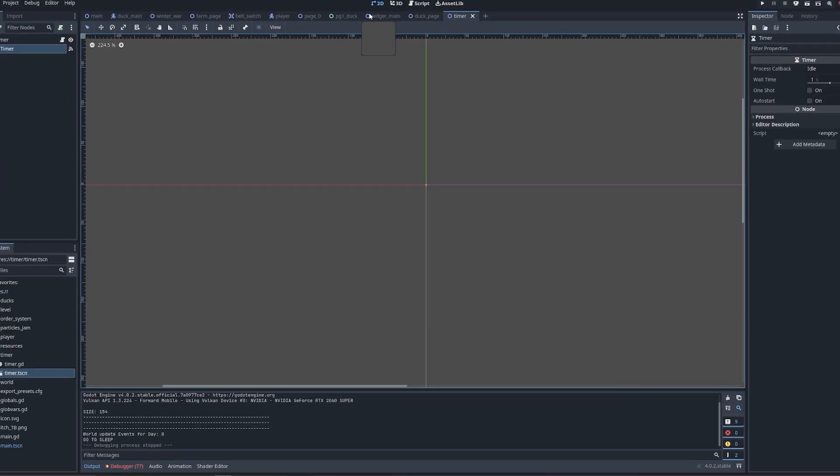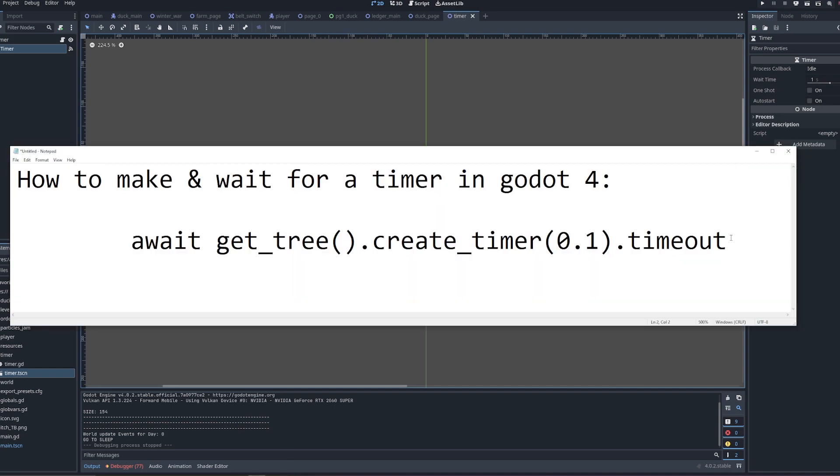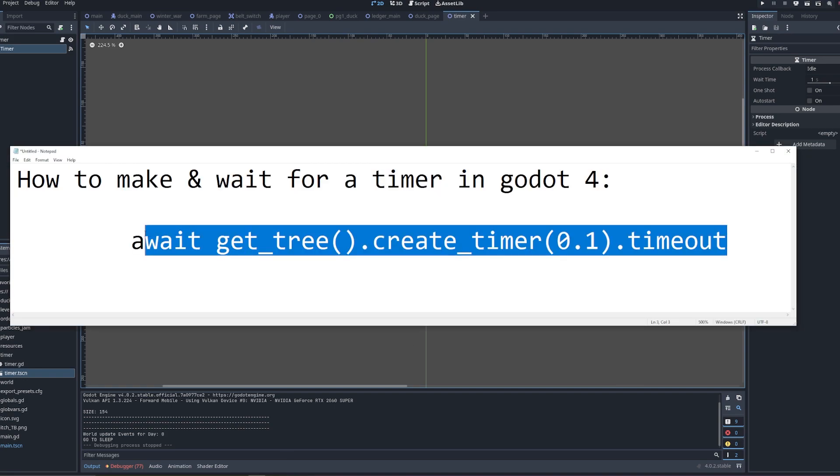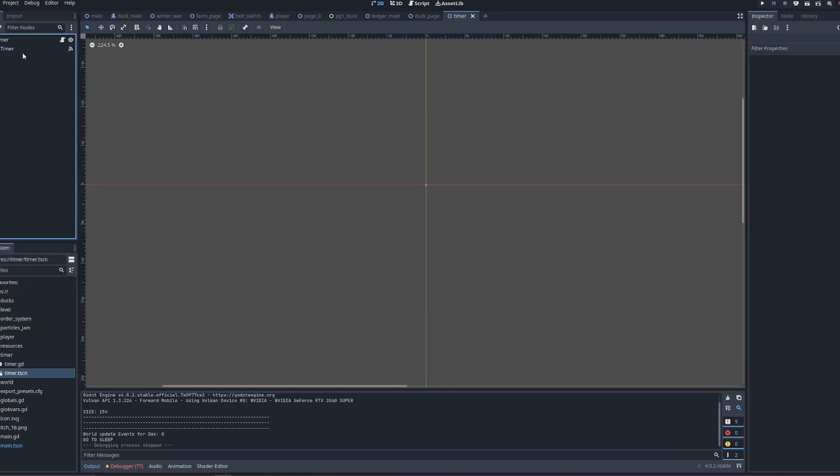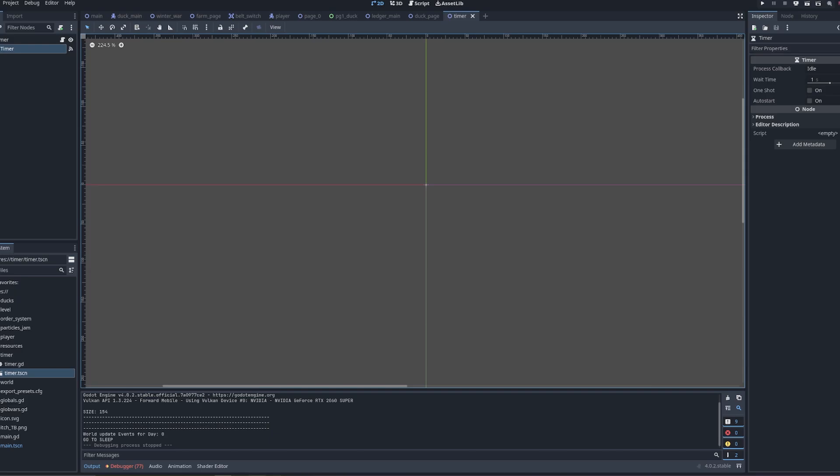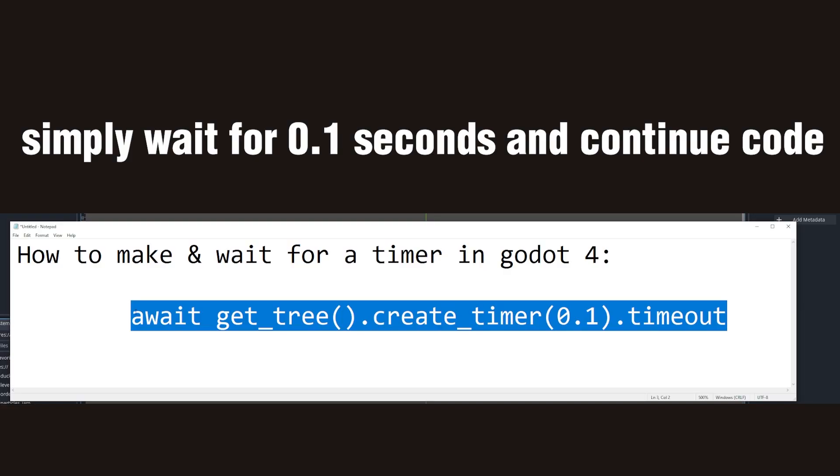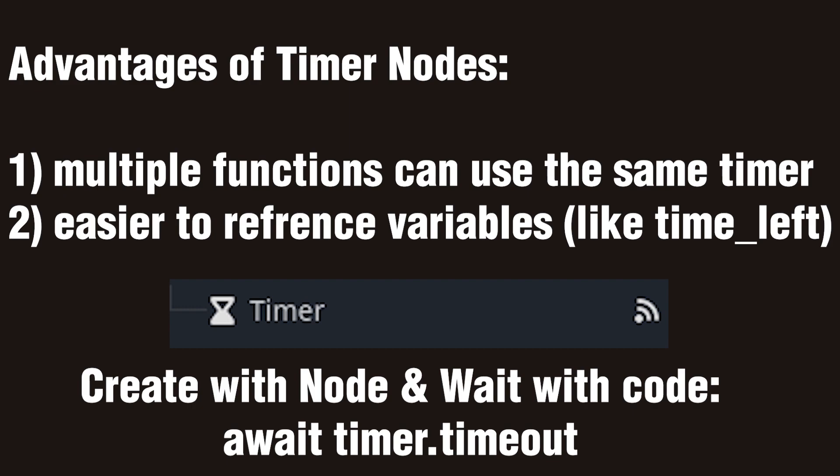So in timers, you got simple one line of code right here, or you can create an actual dedicated timer node. The advantages of the one line code method is that it's just very simple to create a single use timer and wait for it to finish. It's just one line of code. But if you need multiple different functions to reference the same timer, then definitely create a timer node. You will need to use both in game dev eventually.